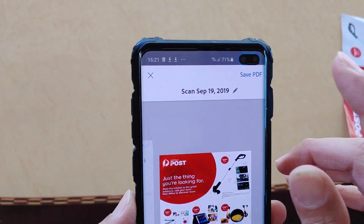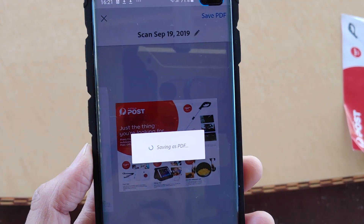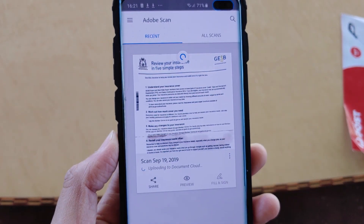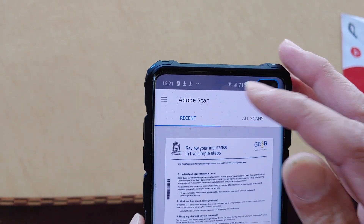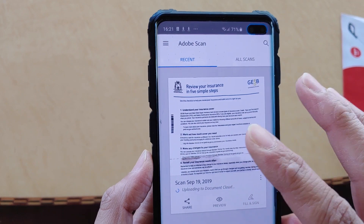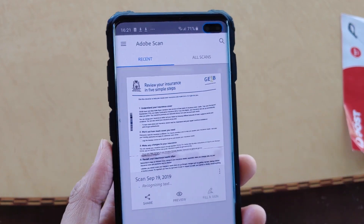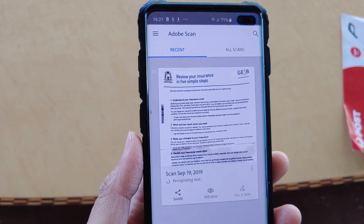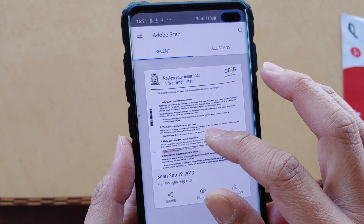Once you're happy, tap on Save PDF. When saving the PDF, it is actually saved to the cloud — Adobe saves it to the cloud, so you won't find it directly on your phone, although you can access it anytime as it pulls the documents from the cloud.